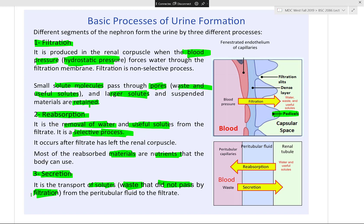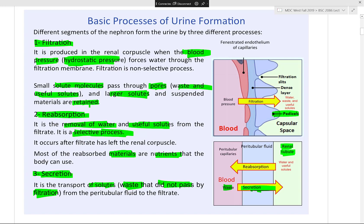Secretion means waste is secreted into the renal tubule. Whatever ends up in the renal tubule — proximal, distal, loop of Henle, or collecting duct — is a waste product destined for urine. However, if your body requires something before it leaves the collecting duct, it can still be reabsorbed. Anything in the tubules can potentially be reabsorbed if your body requires it at that moment.